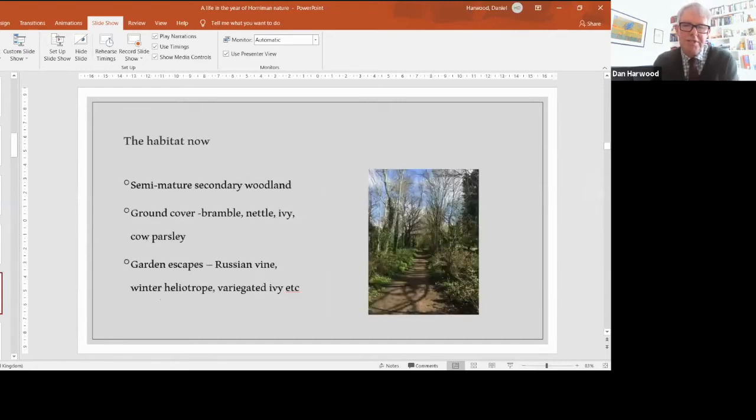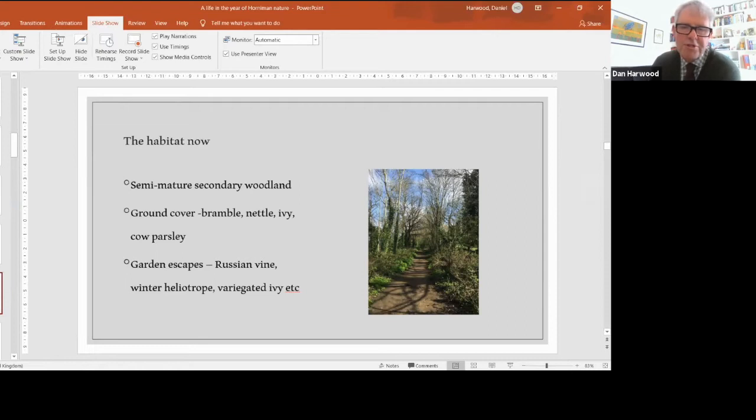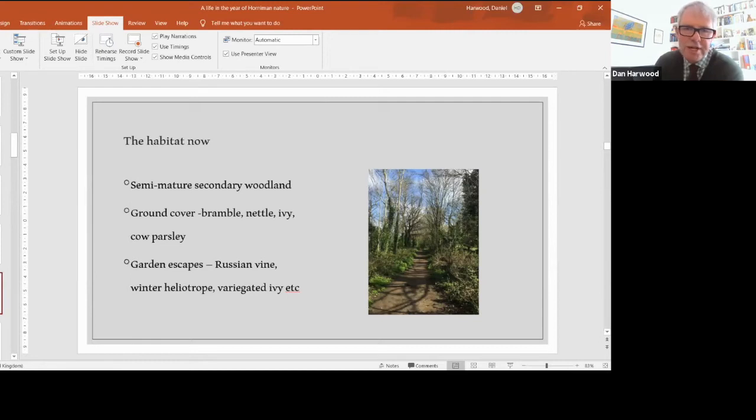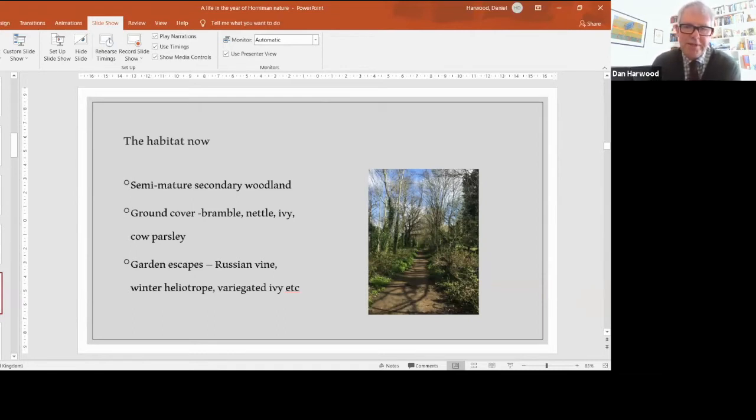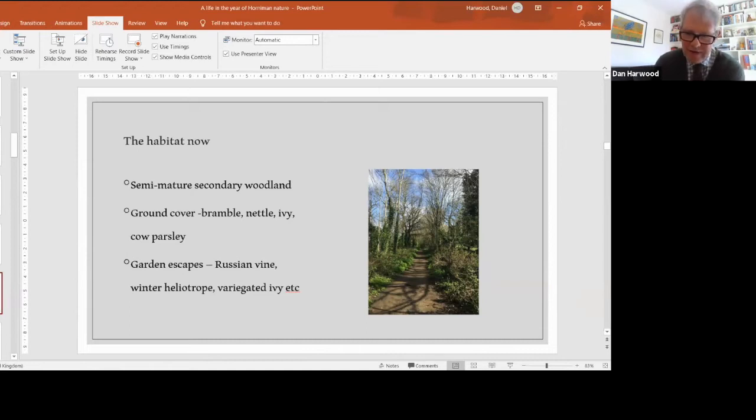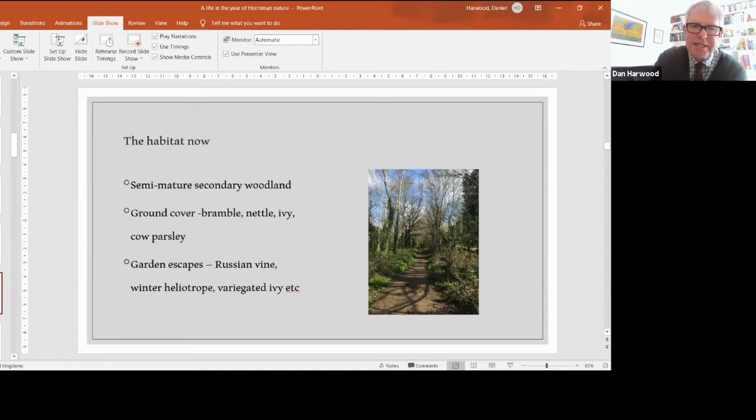The habitat now is semi-mature secondary woodland. You've got some original old oak trees, trees the railway company planted, and trees that have naturally colonized. Ground cover of bramble, nettle, ivy, and cow parsley, similar to lowland woodland across South England. But because it's adjacent to gardens, you've got garden escapes: Russian vine, winter heliotrope, variegated ivy, various honeysuckles. Quite an interesting mixture of the old and new, the natural and the garden escape.